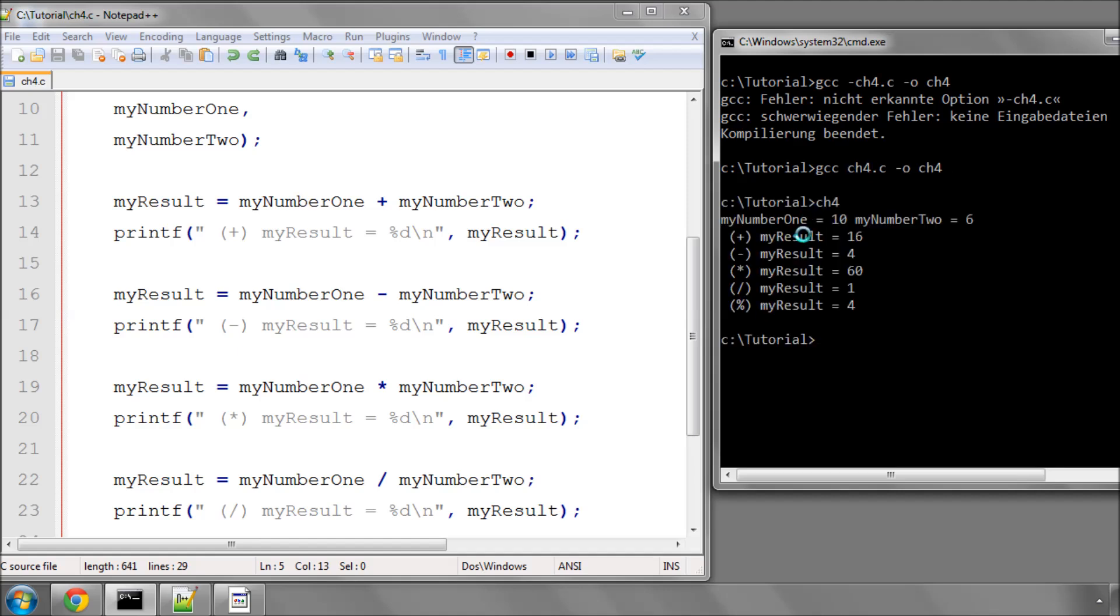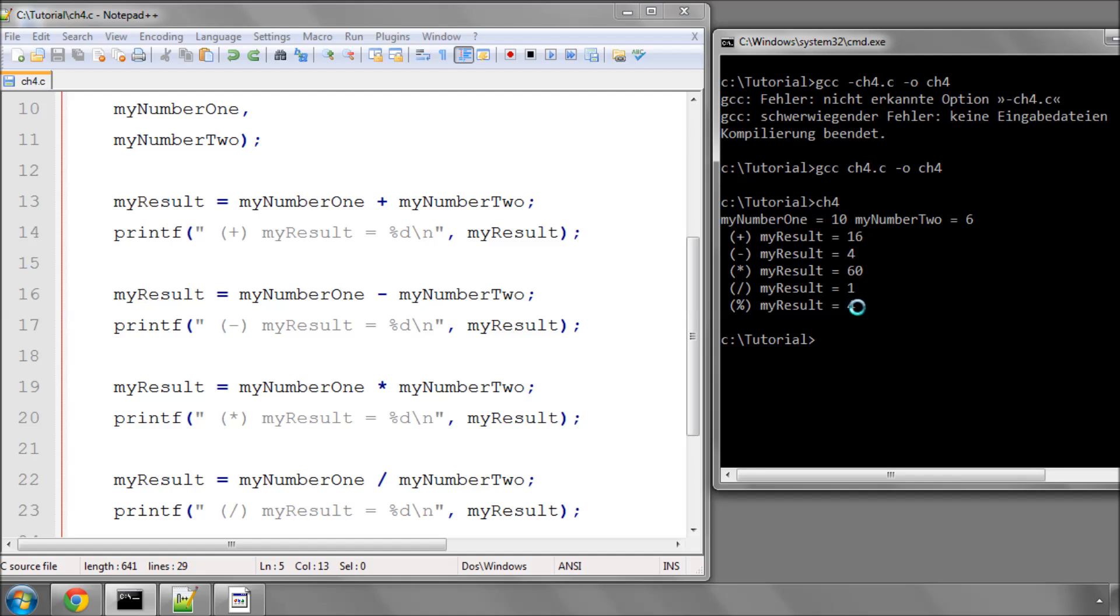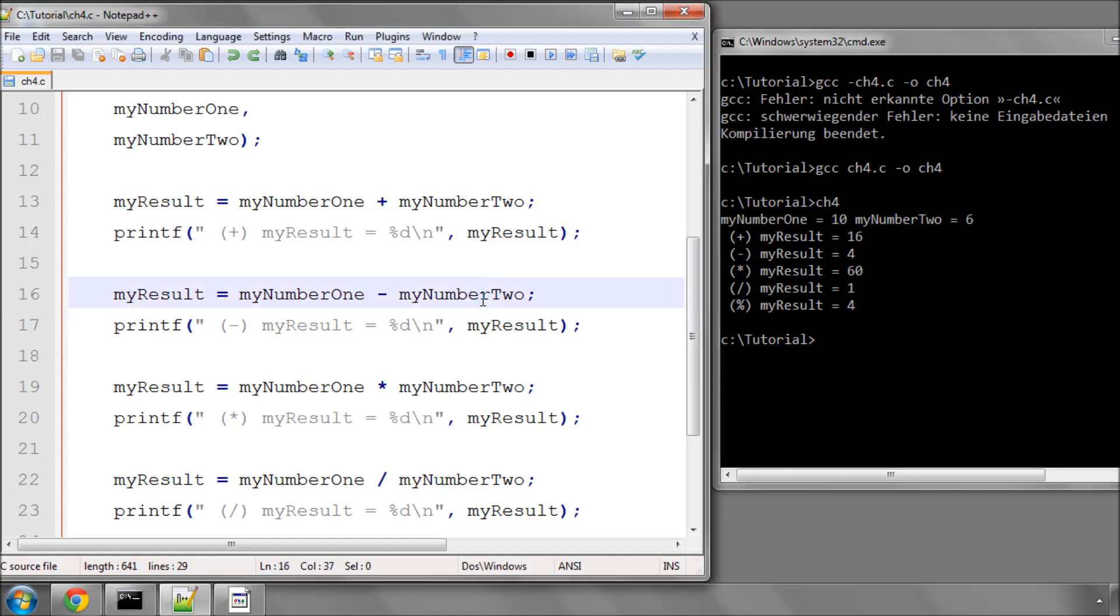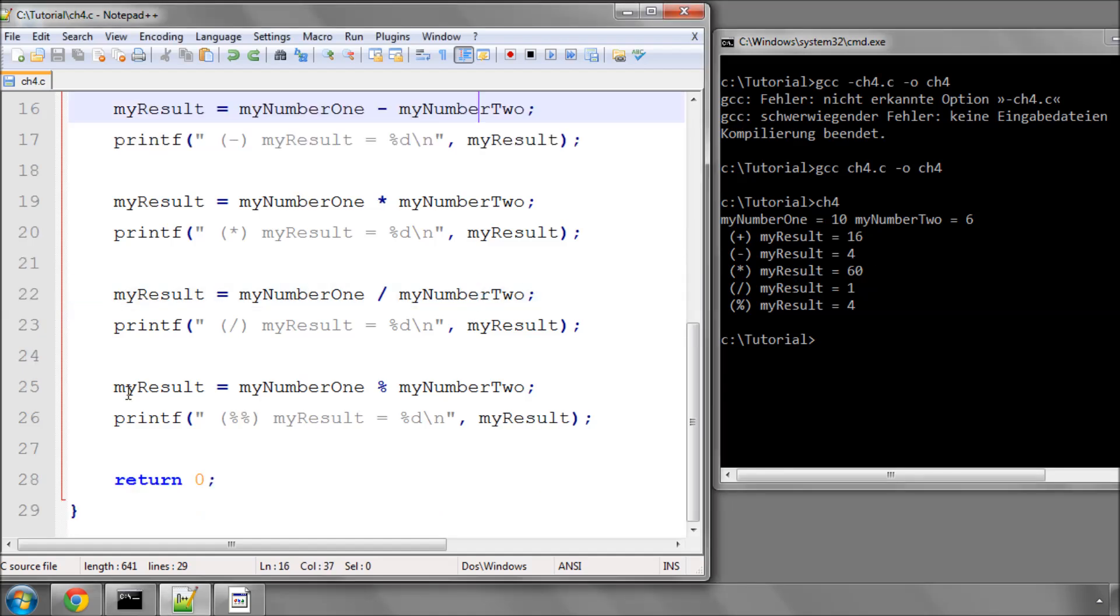you'll see that we've got 10 plus 6 is 16, 10 minus 6 is 4, 10 times 6 is 60. 10 divided by 6 comes out as 1, the reason of which is explained in the last tutorial, because we simply lose the decimal precision, there's no rounding, and the modulo operator is used to give the remainder of the division between the two. But what if you need this decimal precision?